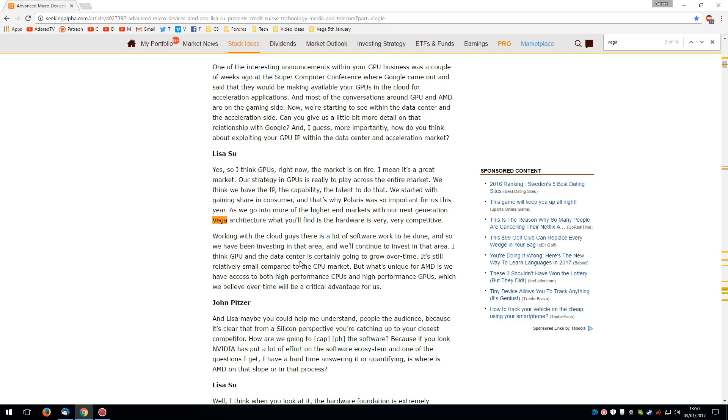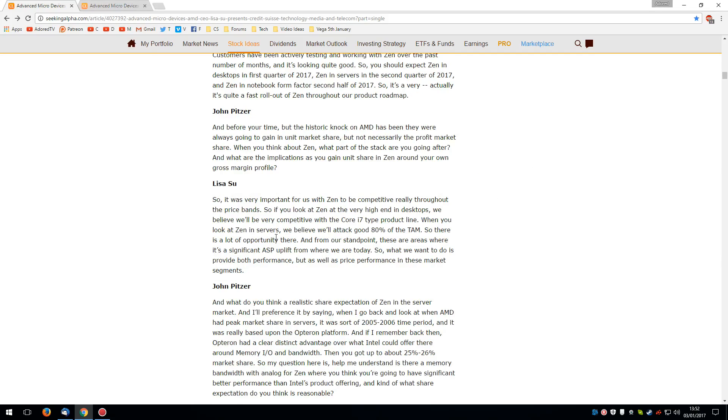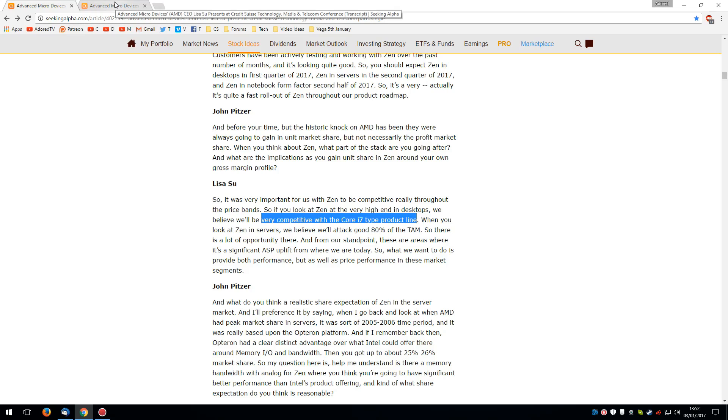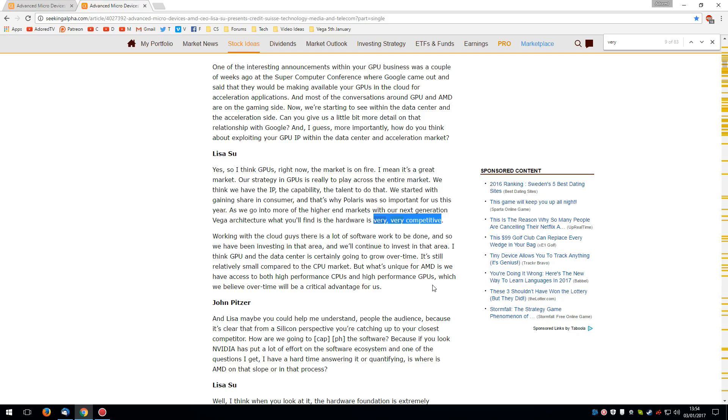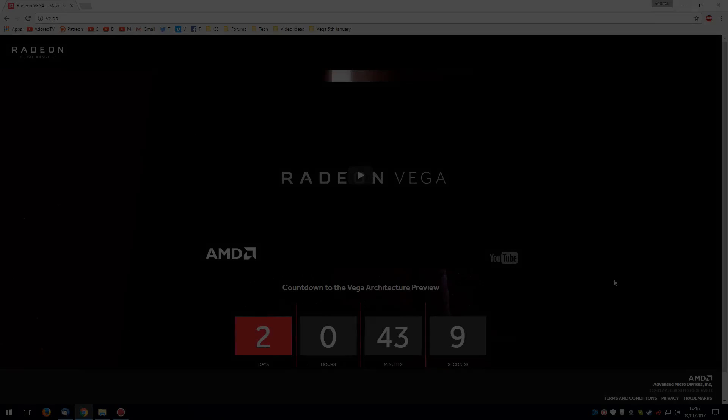But much more interesting was what she said about Vega's performance, where she said the Vega architecture, the hardware is very, very competitive. Now, at that same conference, she had said about Zen previously that they will be very competitive with the core i7 type product line. And from what we've seen so far, it does look like AMD will be very competitive with the core i7s. But why very competitive there? And yet Vega will be very, very competitive. So this one stuck out to me. To be frank, when somebody says something is very, very competitive, I take that to mean winning.